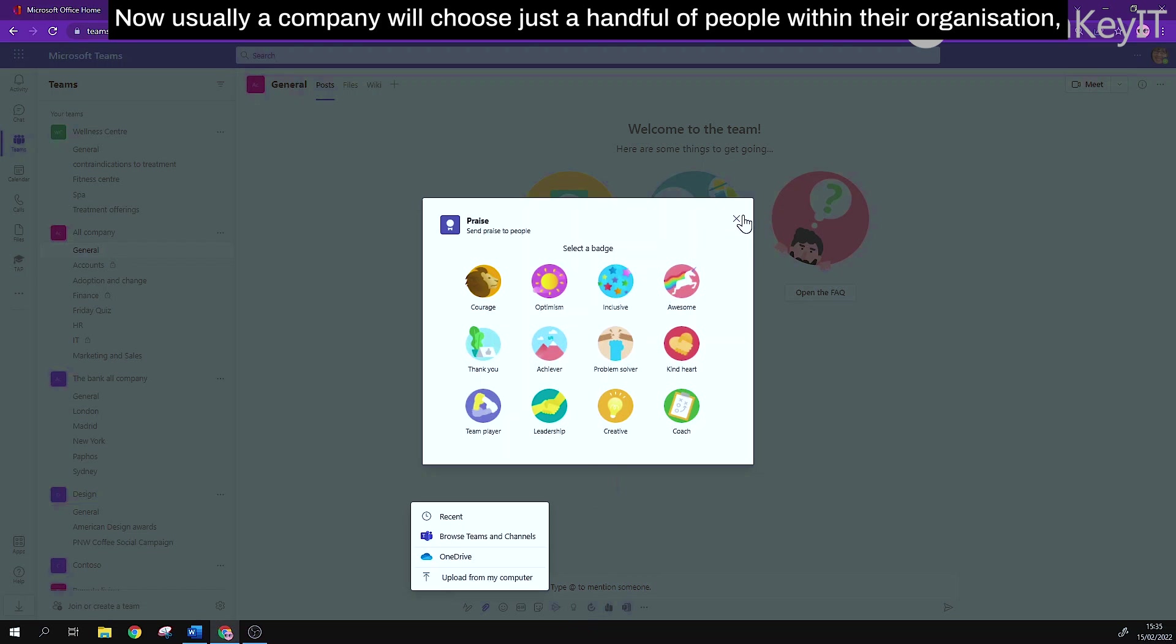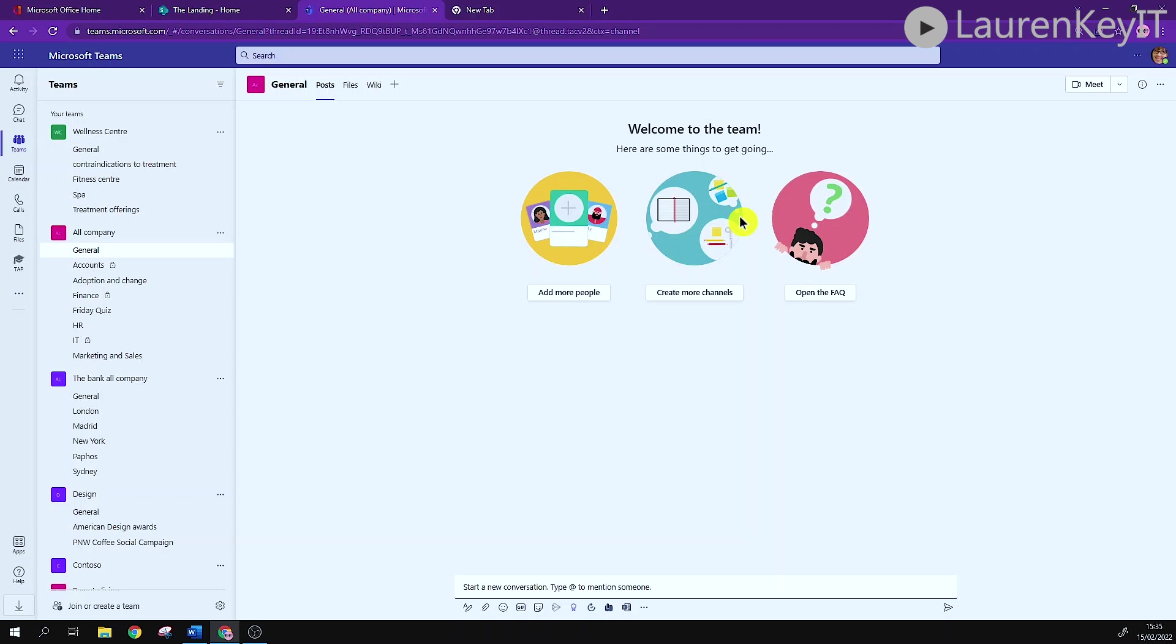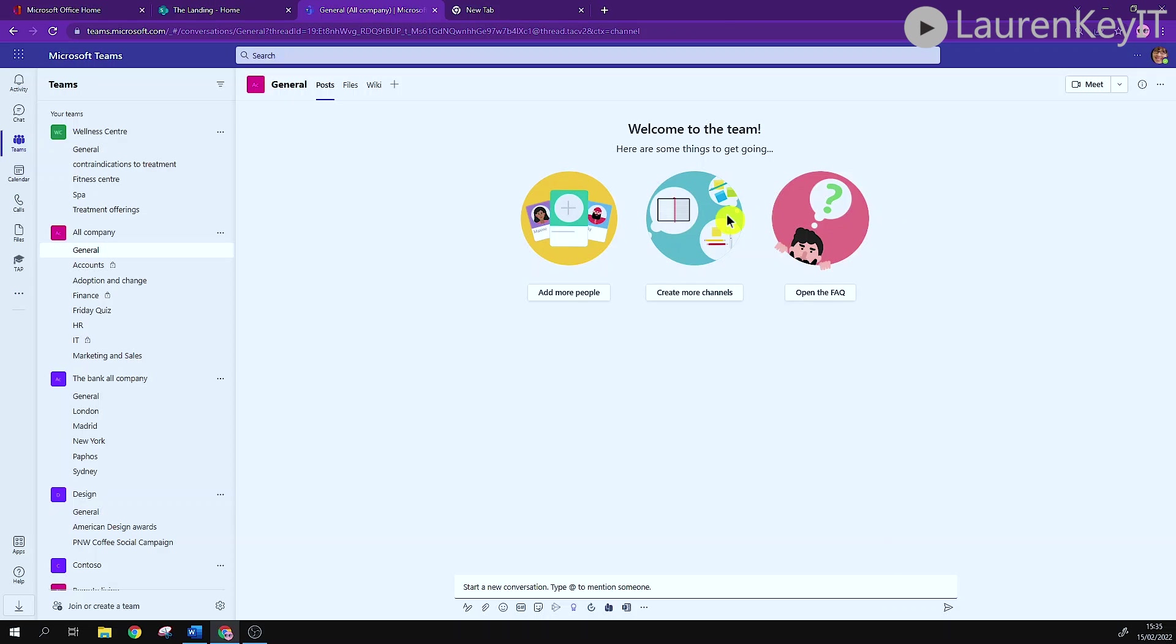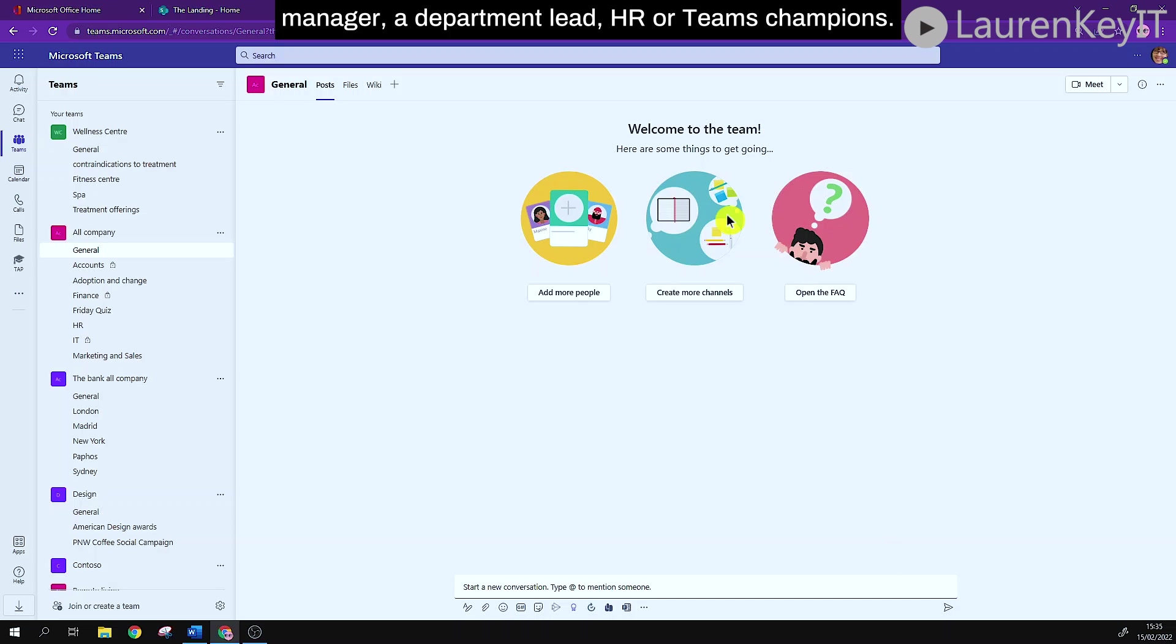Now usually a company will choose just a handful of people within their organization that will be given the permissions to create a team and manage teams, and this tends to be people who have a job role such as a director, a line manager, a department lead, HR, or teams champions.